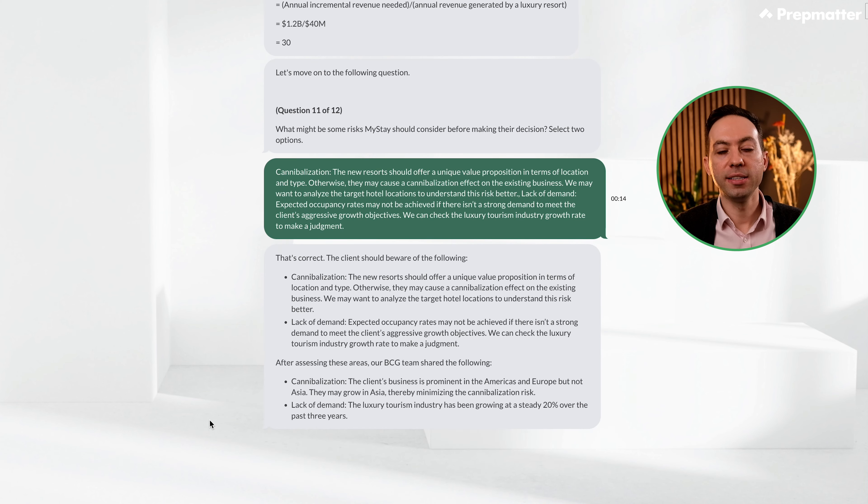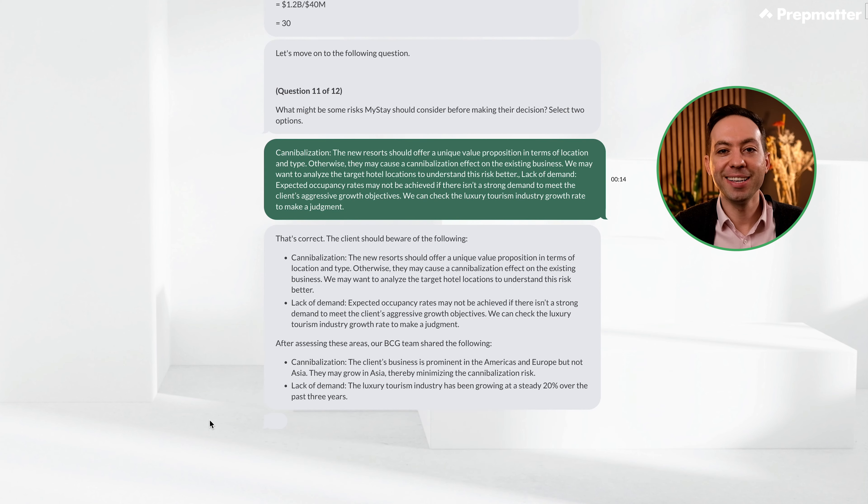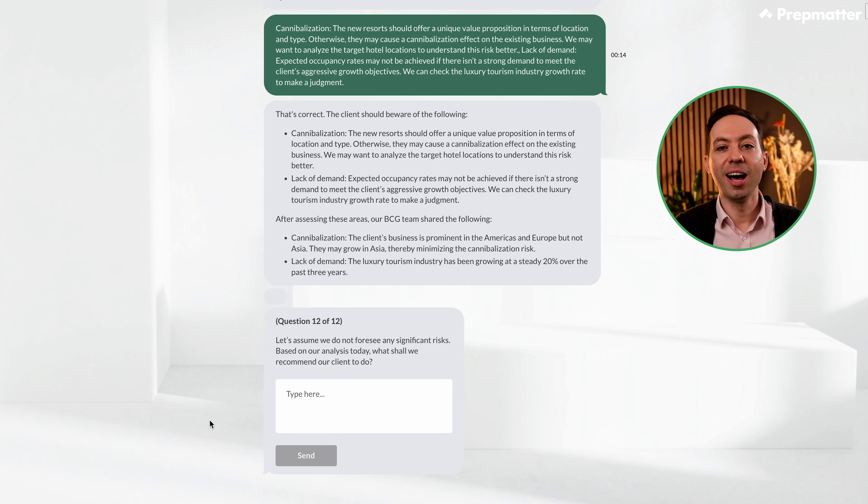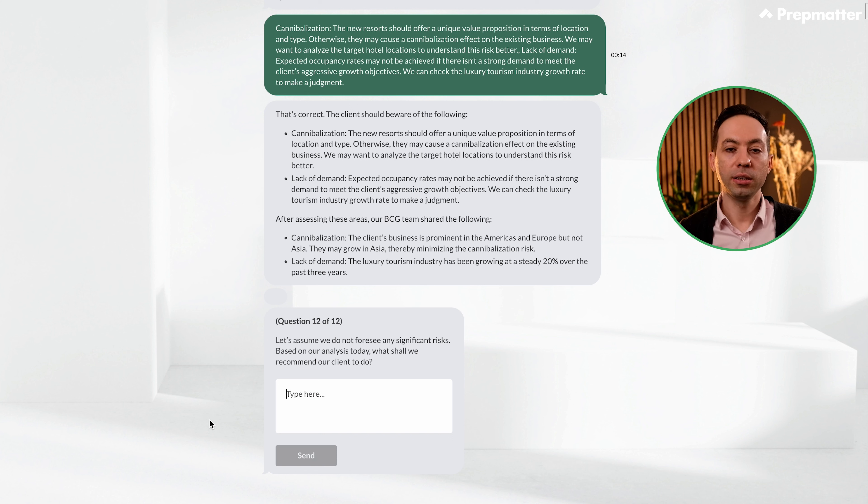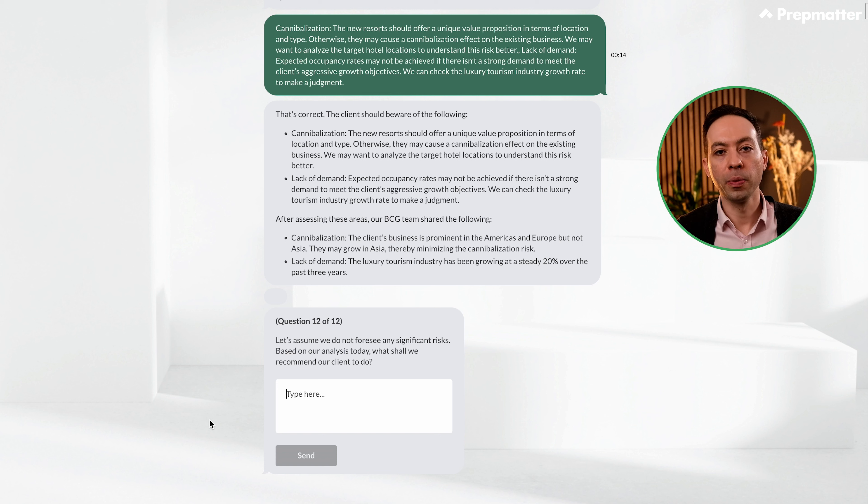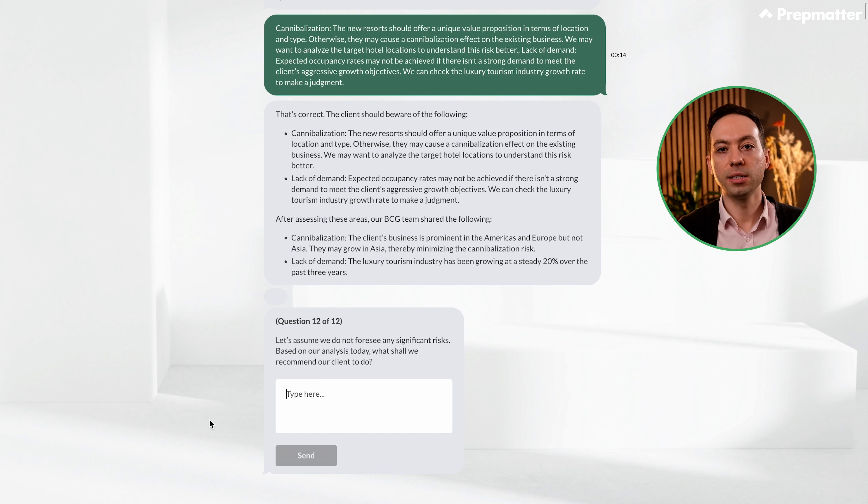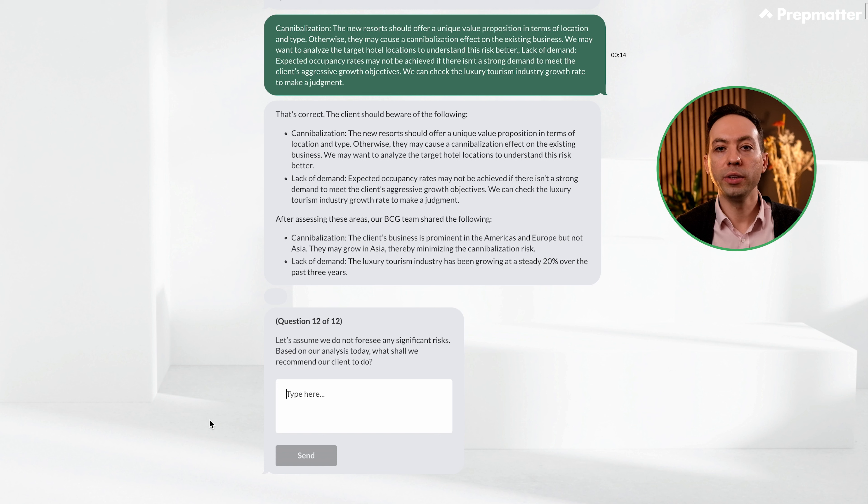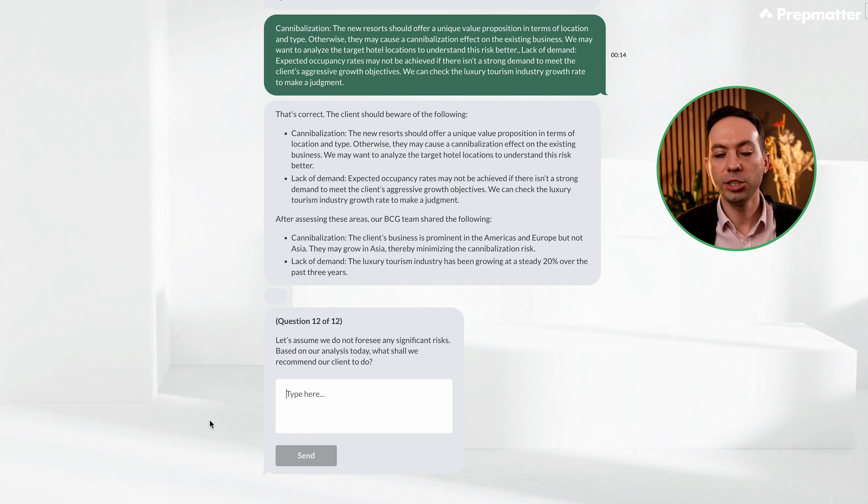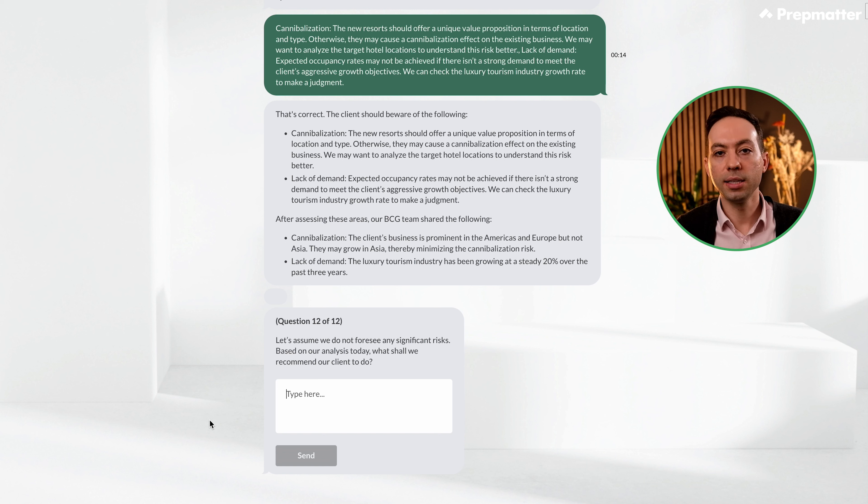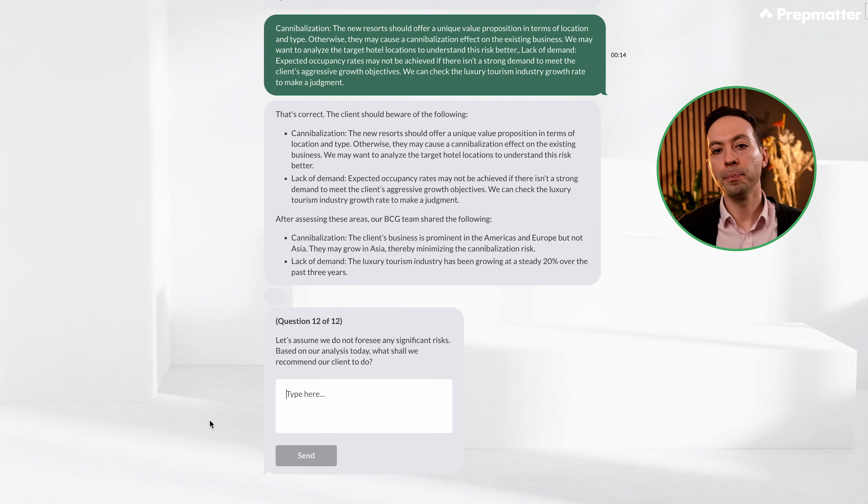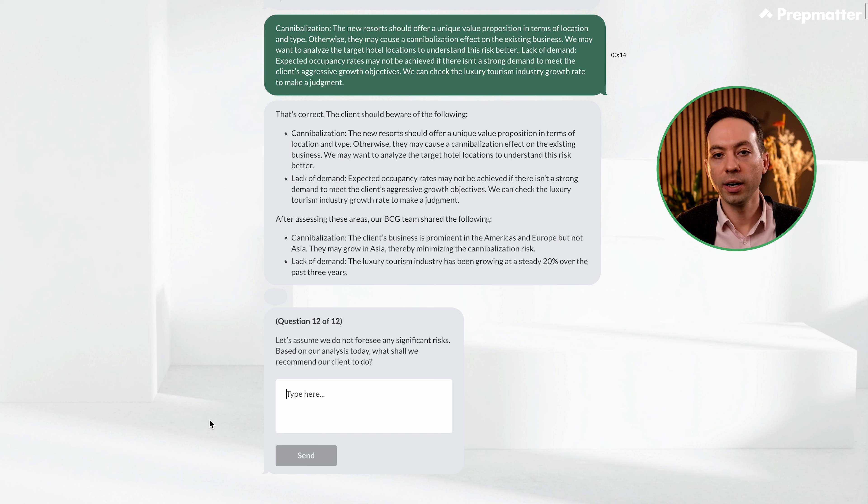Great, these are the right answers. I also see a note here. Let's read. After assessing these areas, our BCG team shared the following. Cannibalization: The client's business is prominent in the Americas and Europe, but not Asia. They may grow in Asia, thereby minimizing cannibalization risk. Lack of demand: The luxury tourism industry has been growing at a steady 20% over the past three years. Okay, we will incorporate these in our final conclusion.